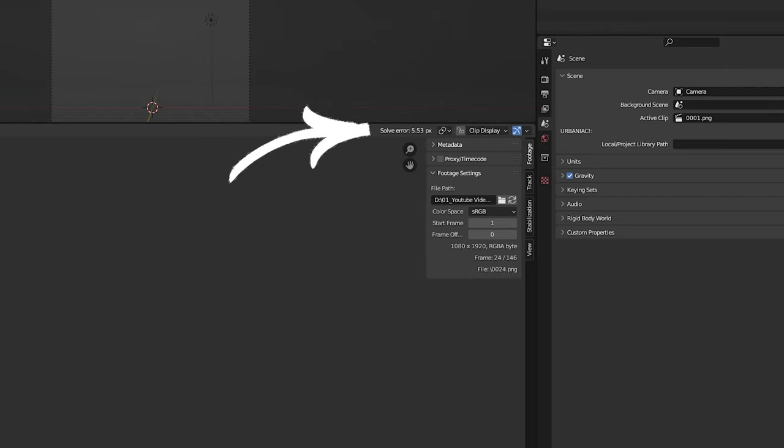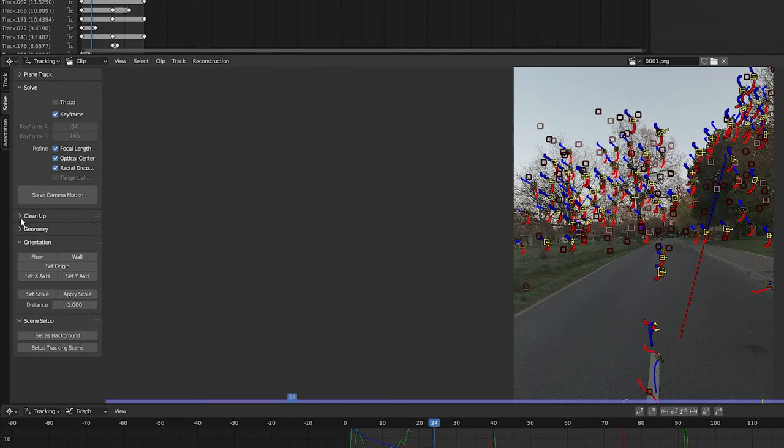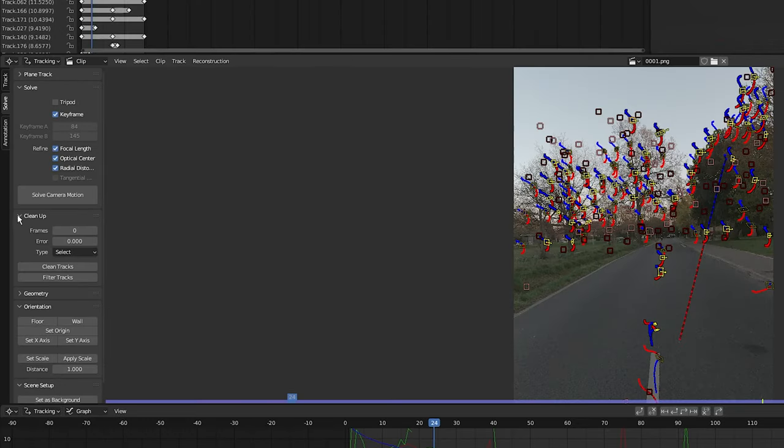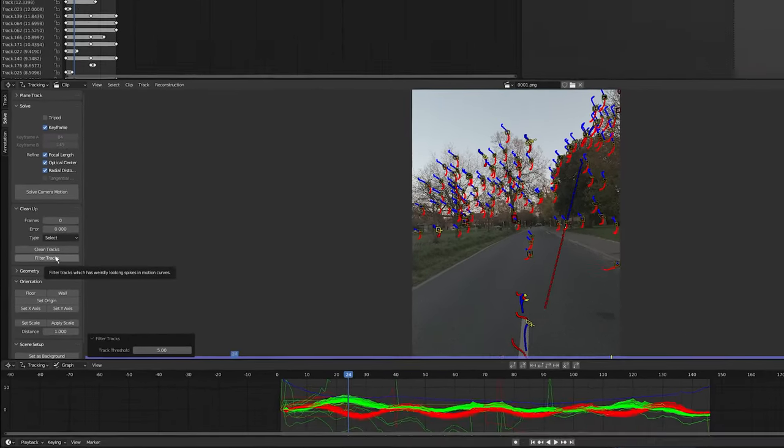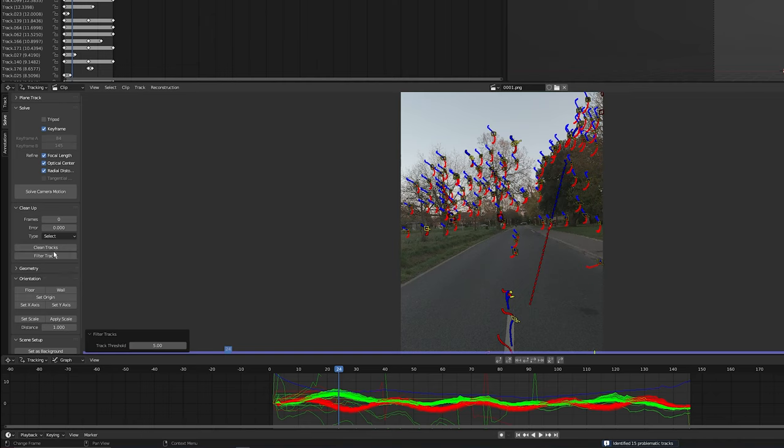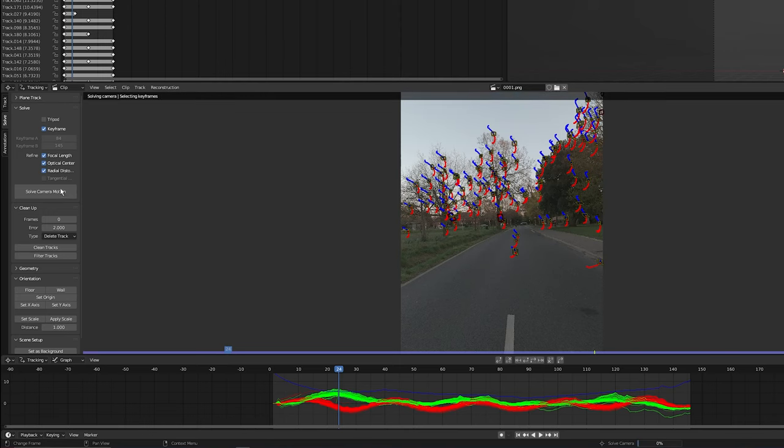But not to worry, we can easily fix this. Click on the twirl down button next to cleanup and I'm going to select 'Filter Tracks'. Now it has identified 15 problematic tracks, so I'm going to press X, then select OK to delete them. Now I'm going to click on 'Solve Camera Motion' again and we now have a pixel error of 0.95.